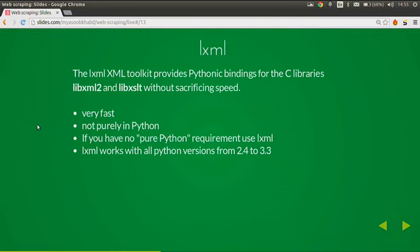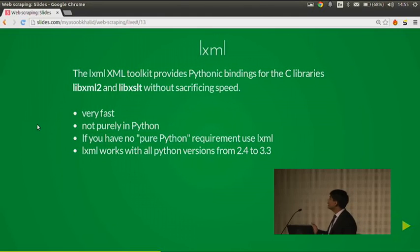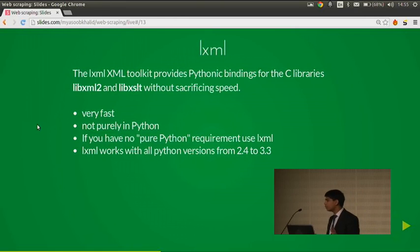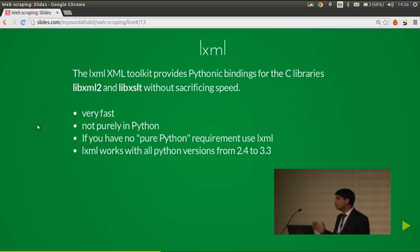LXML provides Pythonic bindings for the C libraries of libxml2 and libXSLT without sacrificing speed. It's a wrapper around the C libraries, so it's really fast. It's not purely Python. When Google App Engine started, they didn't support LXML in the beginning — they supported other libraries but not LXML. LXML works with all Python versions from 2.4 to 3.4.